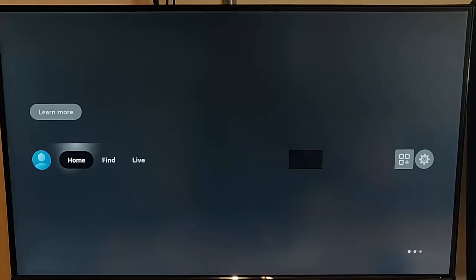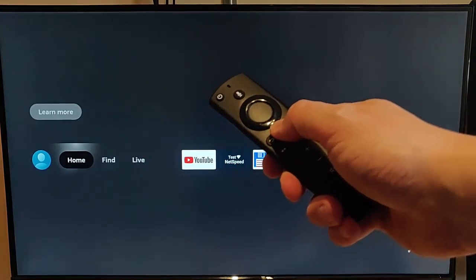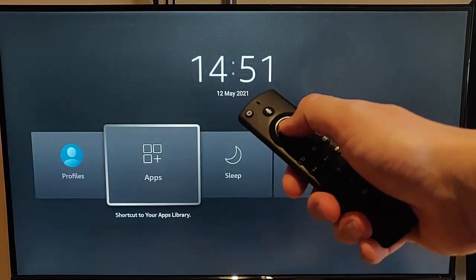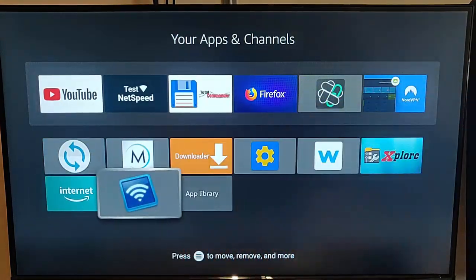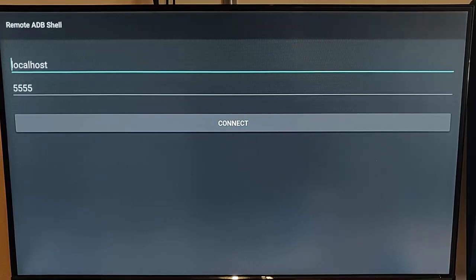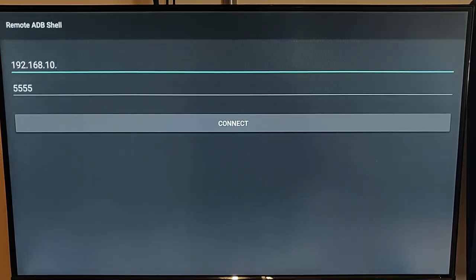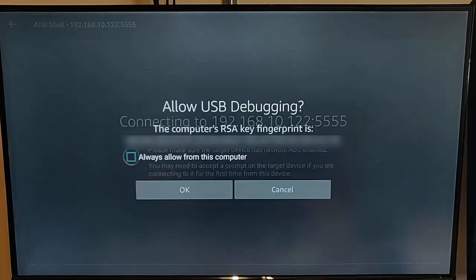My Fire TV Stick is starting up again. Press and hold the picture of the house on the remote until the menu appears, go across to Apps, press the middle button, and go back to Remote ADB Shell. Local Host should still be in there. If it fails to connect, replace Local Host with the IP address you wrote down earlier. Go down to Connect and press the middle button on the remote control.